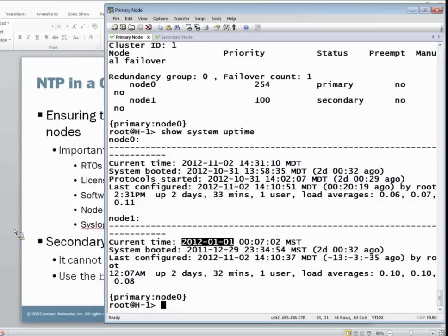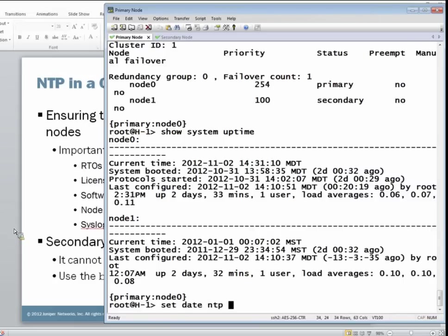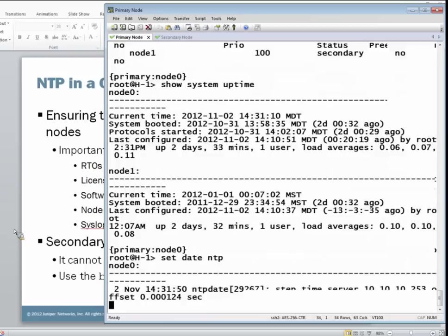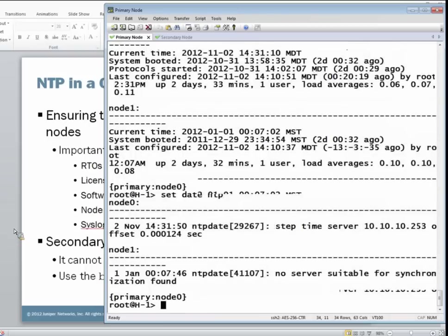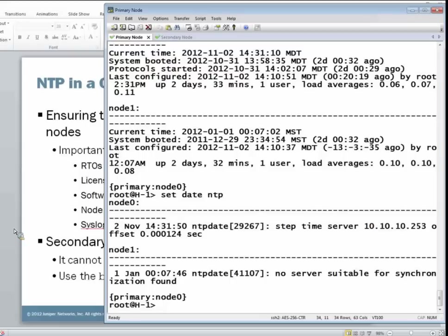So first, let's try to sync with the NTP server. As you can see, it works for node zero, no problem. However, node one can't reach the NTP servers. It gives us the message of no server suitable for synchronization found. It can't get there.